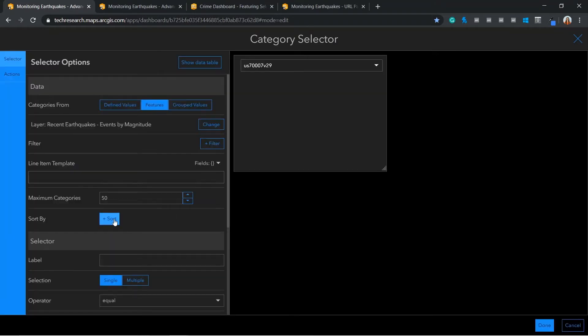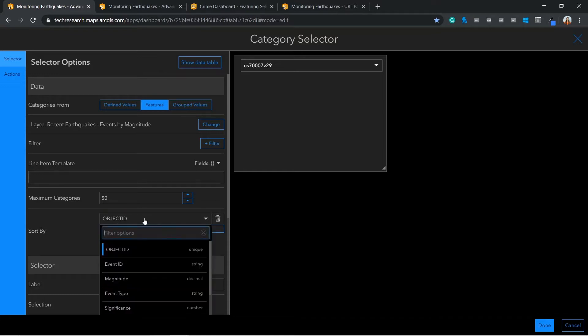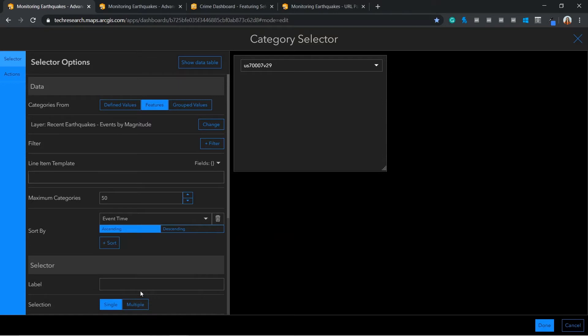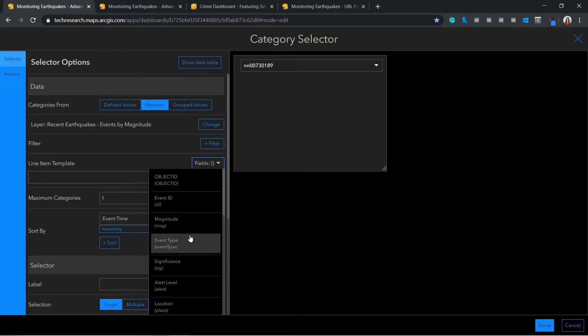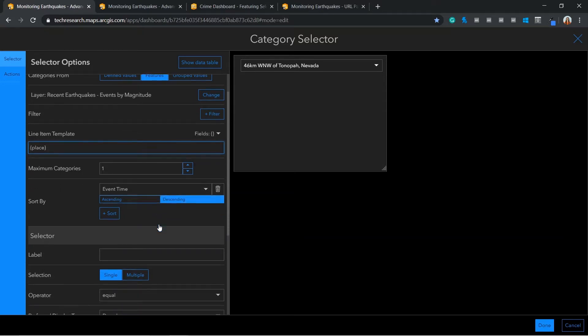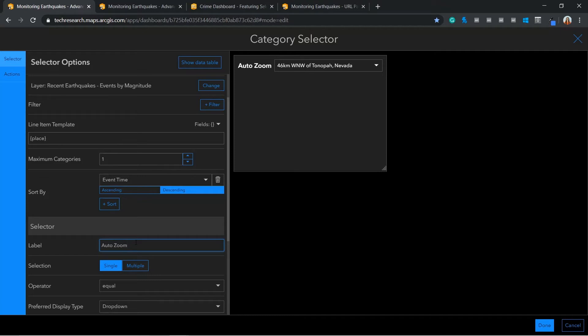By sorting my category selector to events time, I can configure this in descending order, so I can focus upon the latest event. For the line item text, I have the option to use an identifier such as location. This provides information about the feature selected. I will give this selector name a label of AutoZoom. This is a live action that I will add later on.